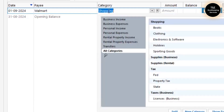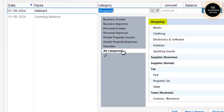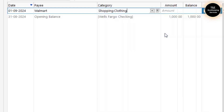I'll name the category as Shopping — it pulled up automatically. That is my category, and I'll choose it as Shopping. But I will name it as Clothing because I did shopping for some clothing here. Then I choose that as my category.